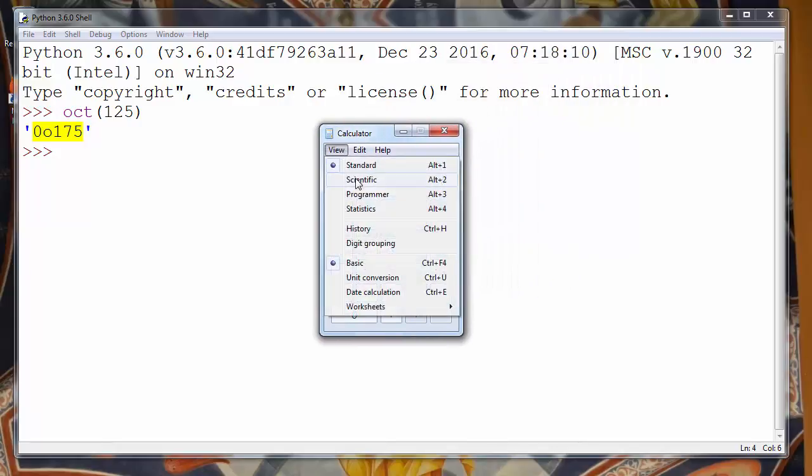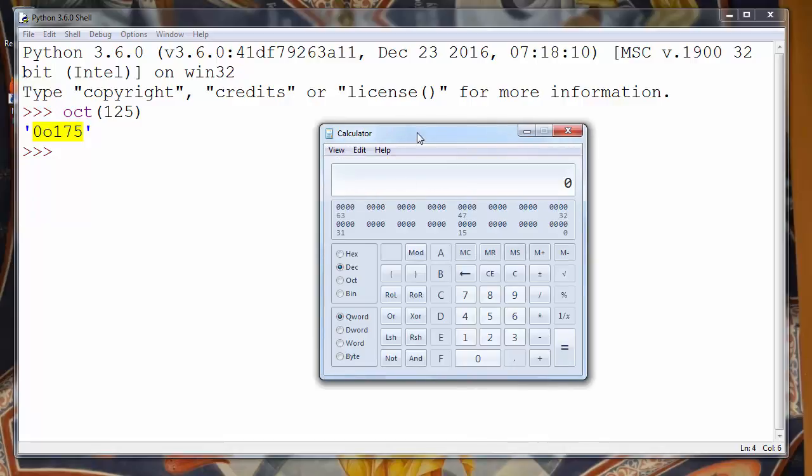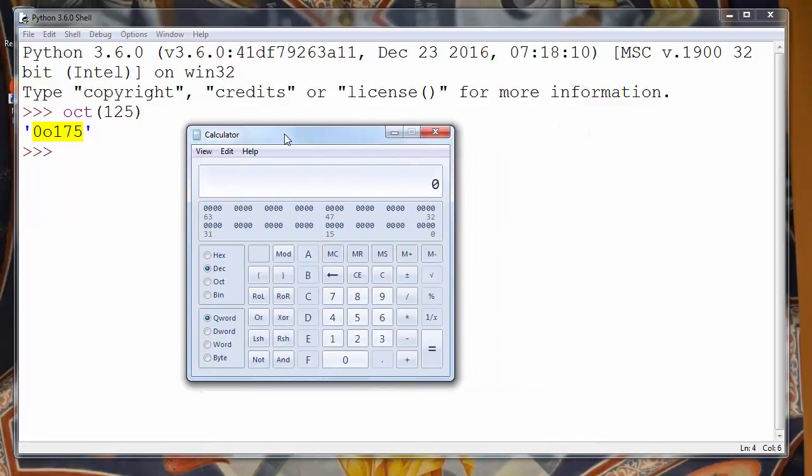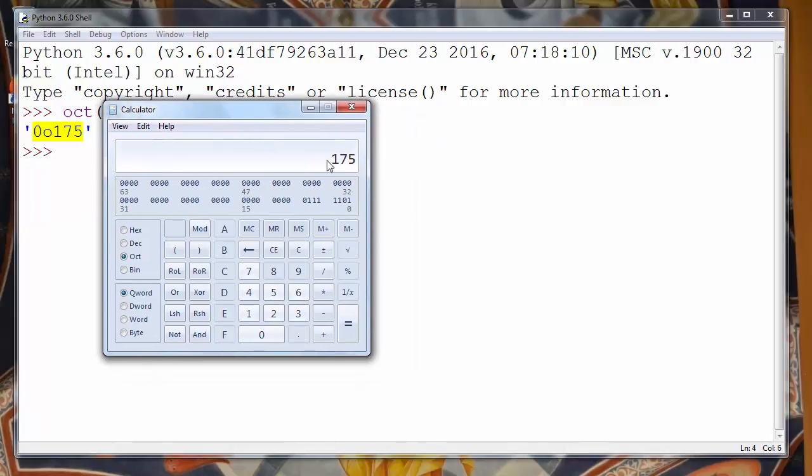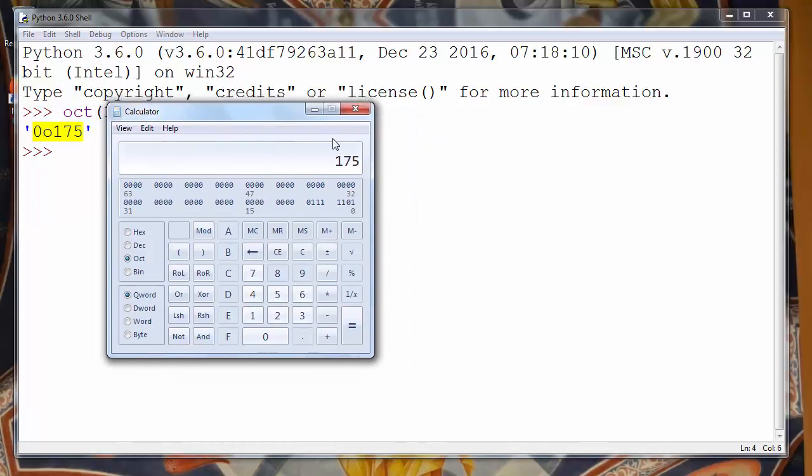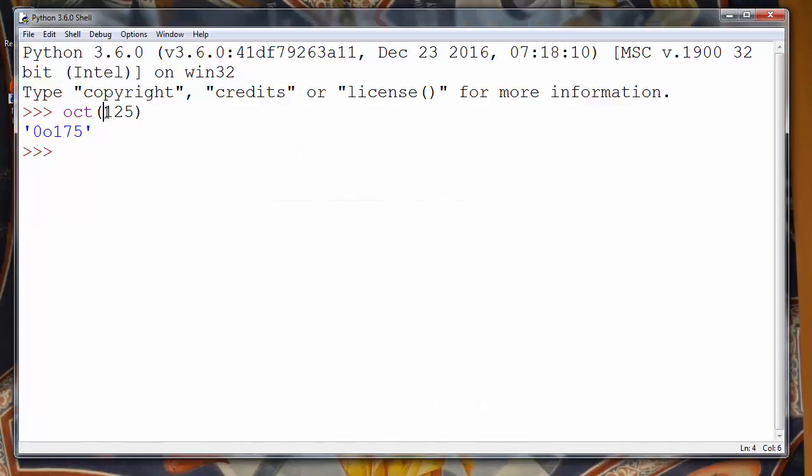Let's see if our calculator will give to us the same value if we take decimal number 125 and if we try to convert it to octal number. So yes we will get the same result.